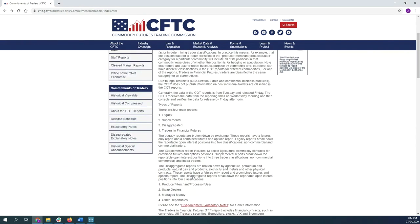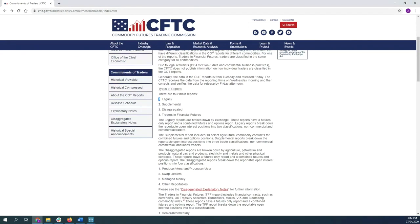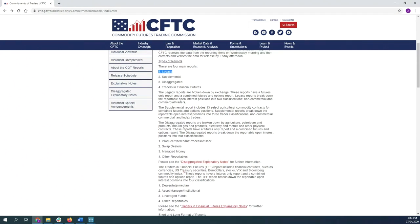Generally speaking, traders tend to use the legacy report. The legacy report will basically just have two categories, namely commercials and non-commercial traders.